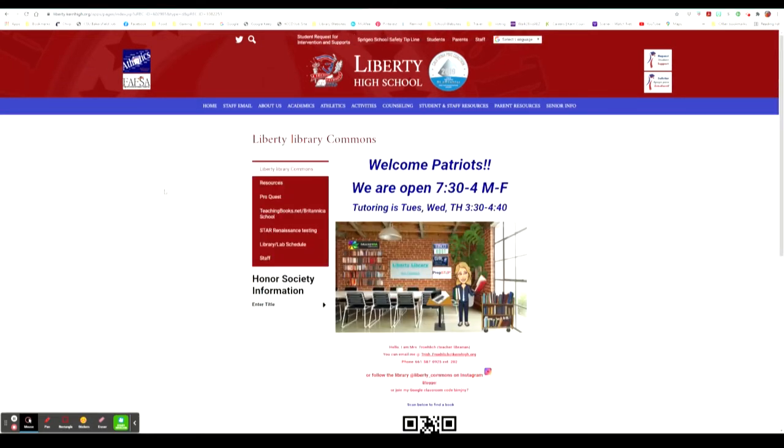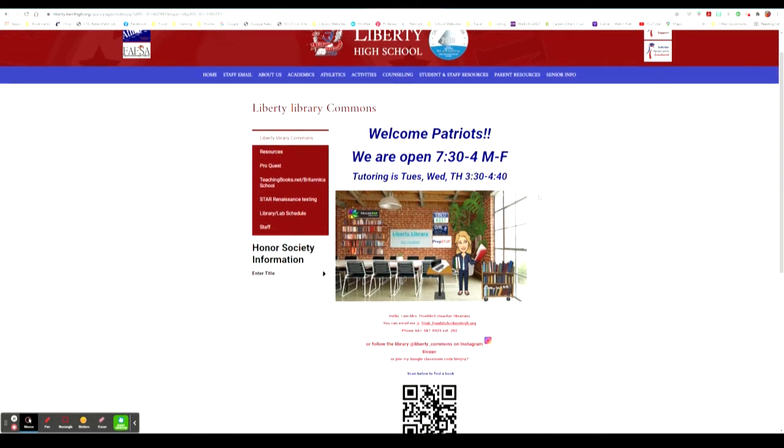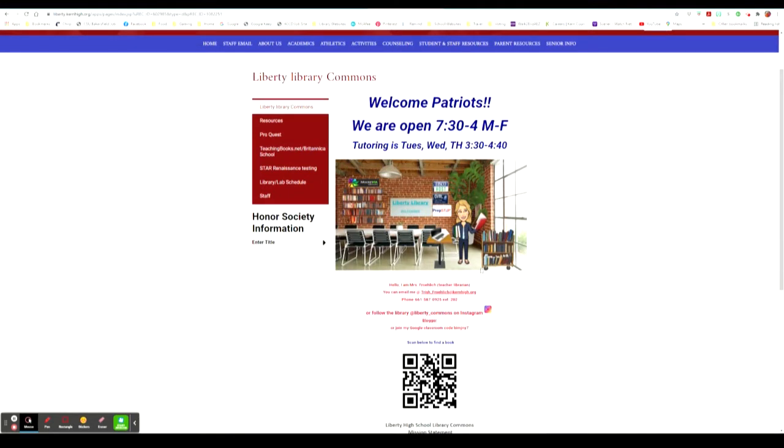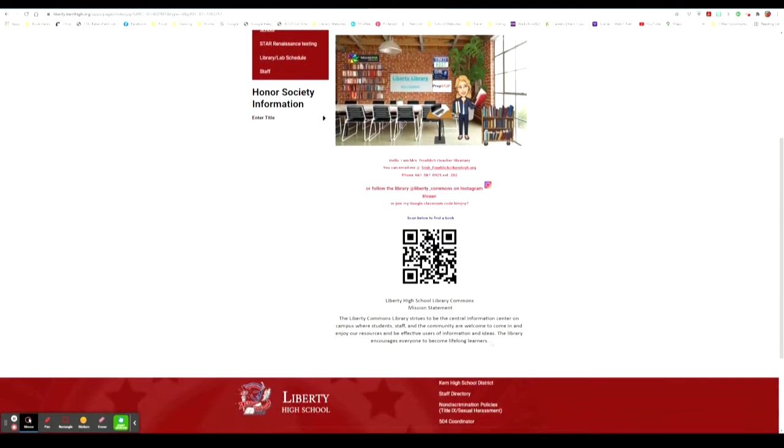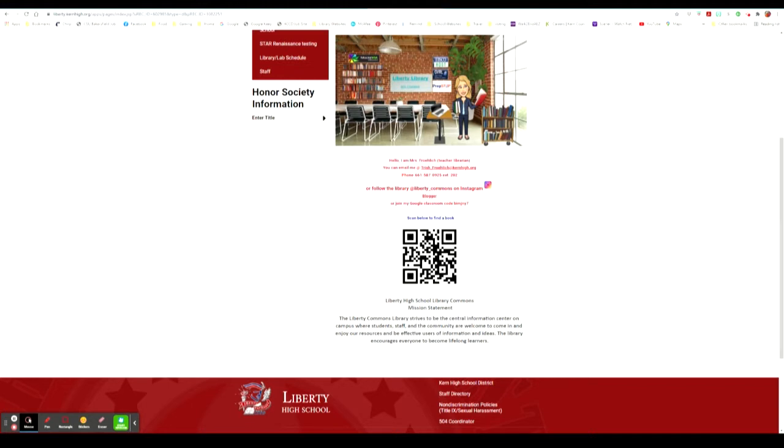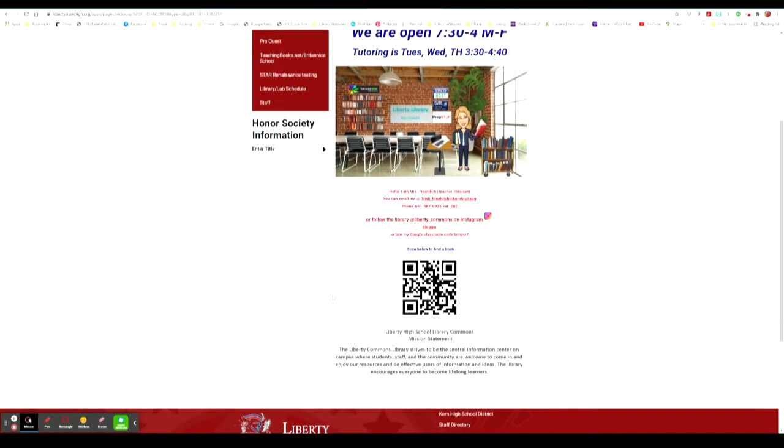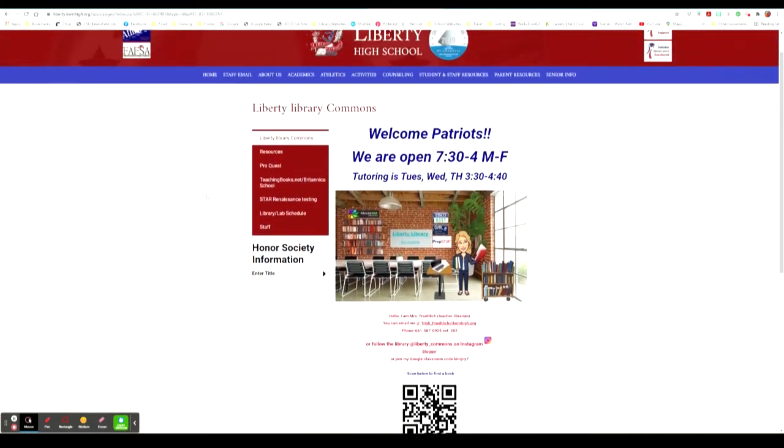Once in the library they also have a menu to take you to different sections such as their opening page that explains when they're open, when tutoring is available, who is the teacher librarian, and how you can reach her, the phone number for the library and their extension. You can also follow the library at liberty_commons on Instagram or join their blog or a Google Classroom code is also added here for information and news about the library. You can also scan below with this QR code to find a book and it states Liberty High School's Library Commons mission statement. The Liberty Commons library strives to be the central information center on campus where students, staff, and the community are welcome to come in and enjoy our resources and be effective users of information and ideas. The library encourages everyone to become lifelong learners.